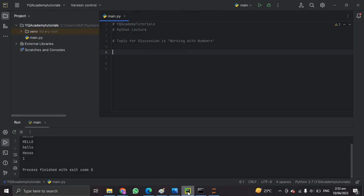Hello, welcome to Waikoo Academy for Python course. I am your instructor Saif Bhutta. The topic for discussion is working with numbers. In this video we will cover the basics of numeric data types in Python, perform arithmetic operations on numerics.